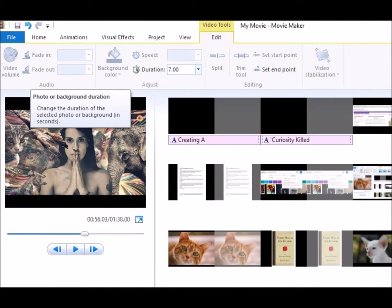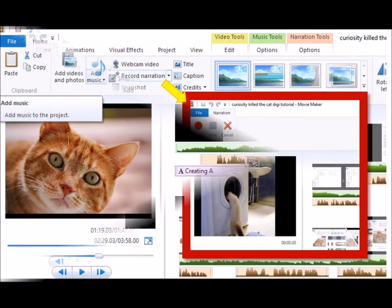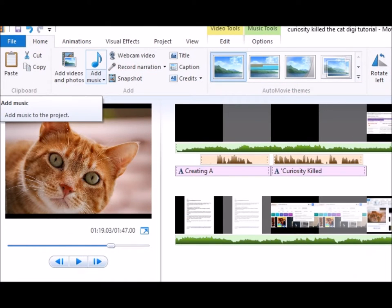Rehearse your script and adjust the appropriate image length. Record your narration. Consider adding some background music — it enhances the quality of your presentation.